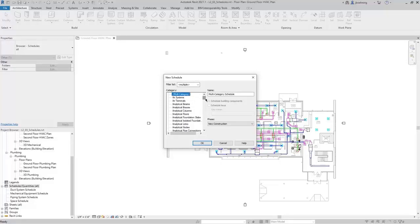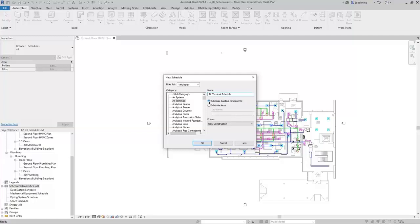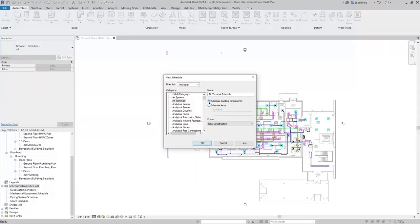If you want to include multiple categories of elements, you can select Multi-Category. For this example, I'll select Air Terminals. You can see that the name fills in automatically, but you can customize it as needed. You can choose to schedule building components or schedule keys. Schedule keys is what you would use for a space schedule containing a lot of information that could be customized by something like a space type. For this example, we're going to schedule building components.